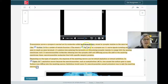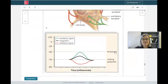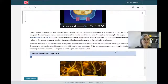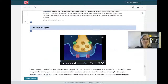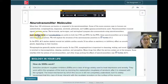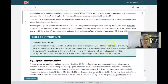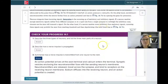Some neurotransmitters you might have heard of include acetylcholine, norepinephrine, and serotonin. These are all chemicals that allow neurons to communicate with each other.